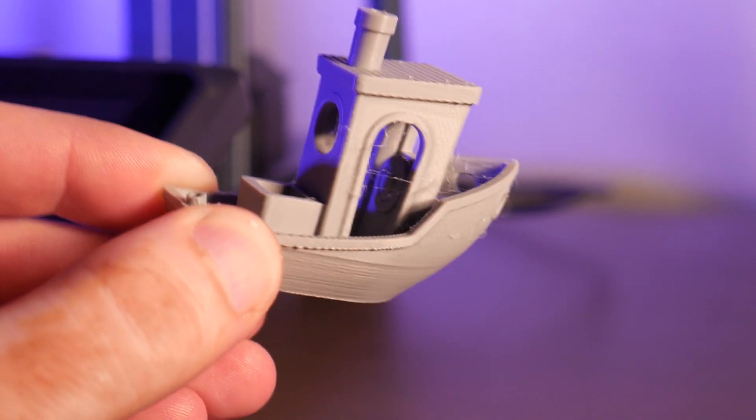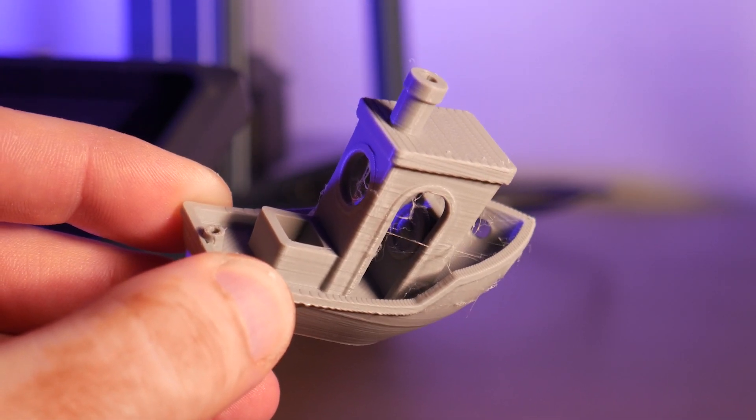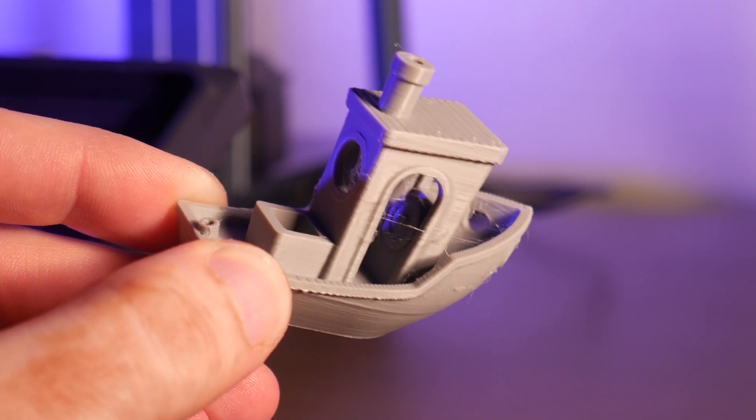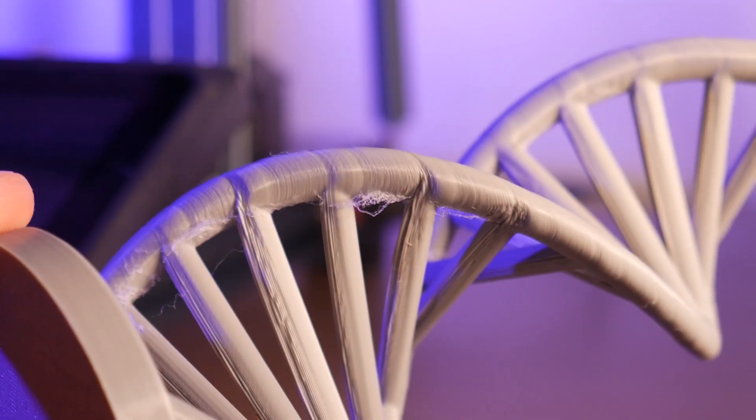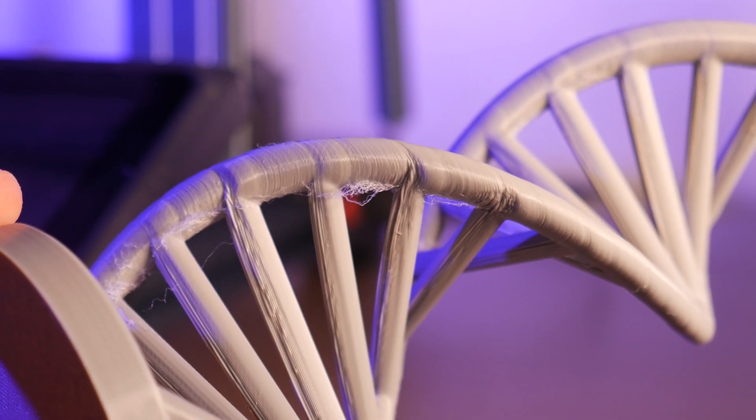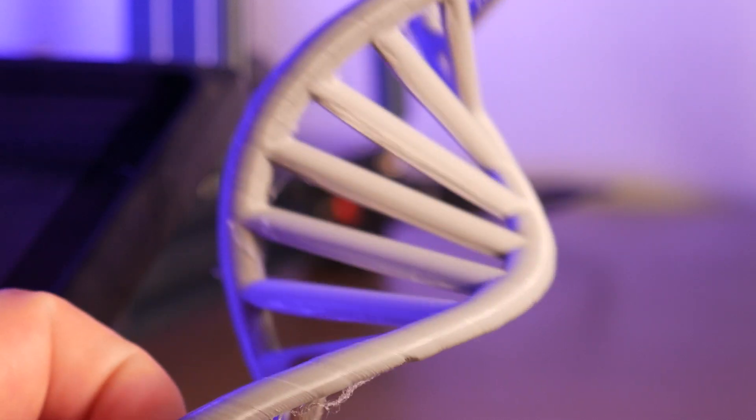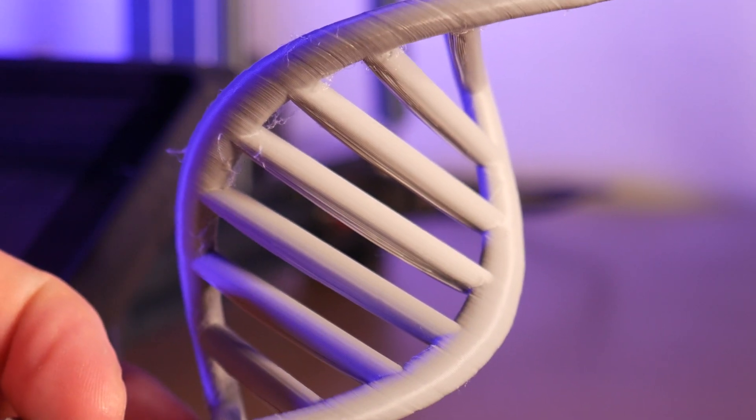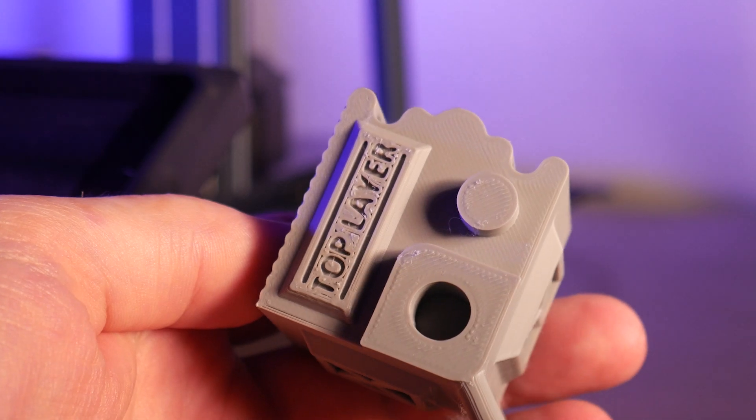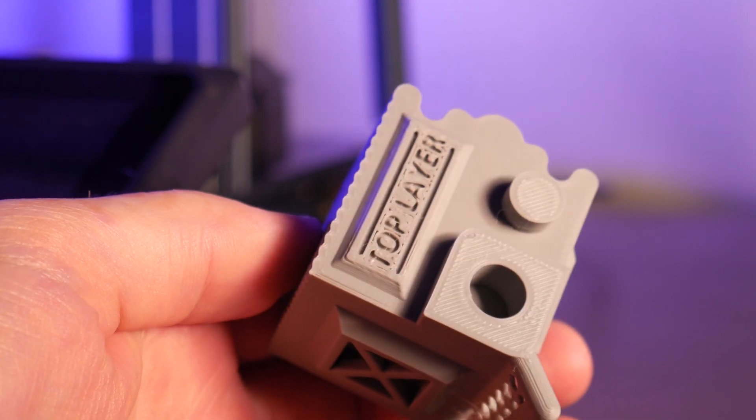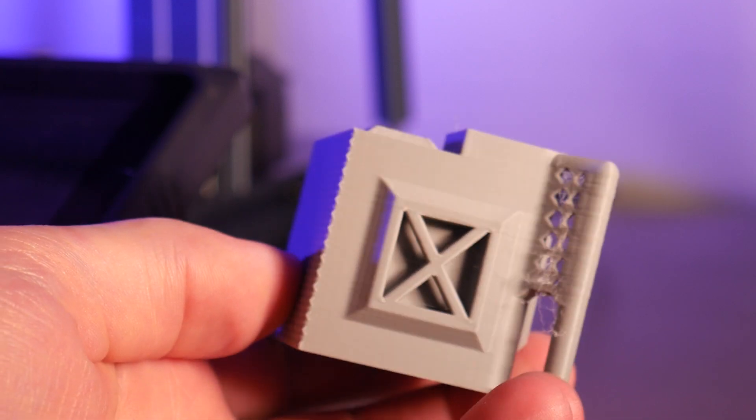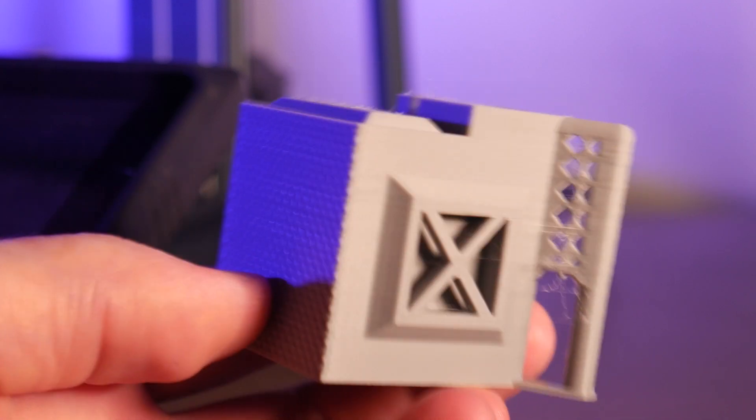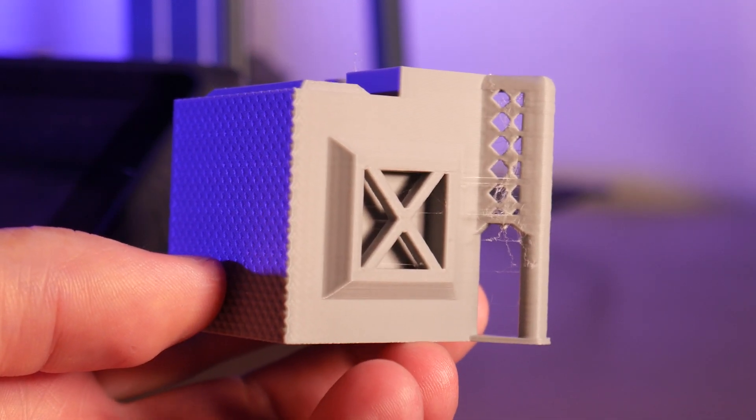First is this stringing. Temperature and retraction tuning should take care of this. There's some sloppy overhangs on this helix torture test here. Again, temperature tuning should take care of this. And a slight amount of over-extrusion is making our top surfaces a little rough. Flow rate is the culprit here. Okay, with that out of the way we can move on to tuning.